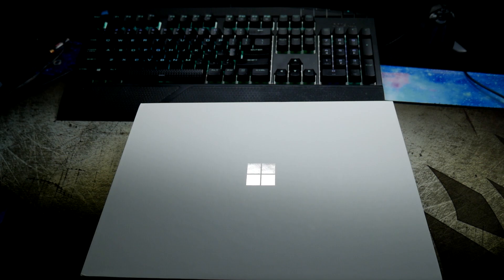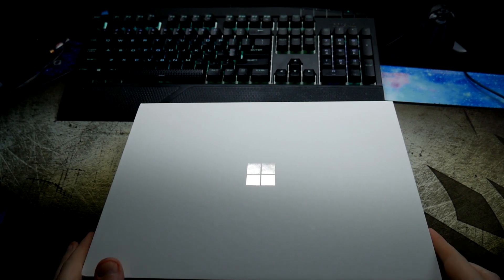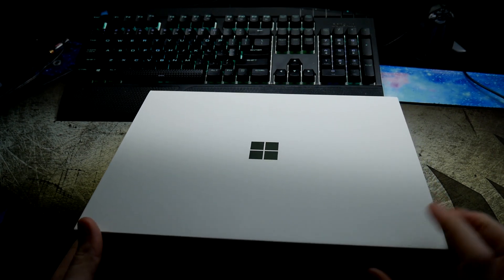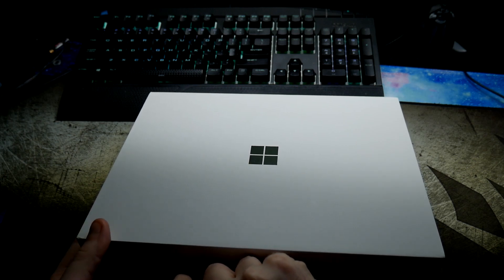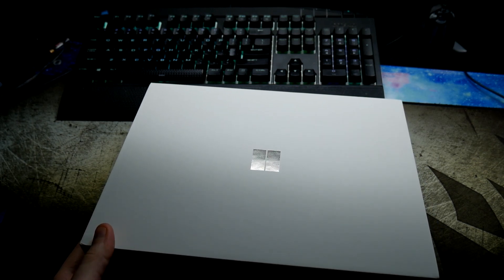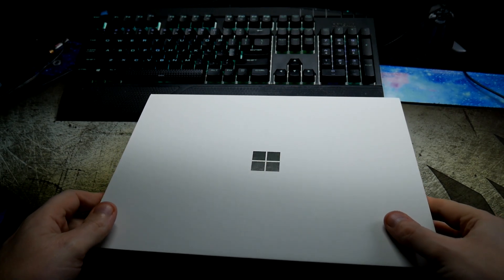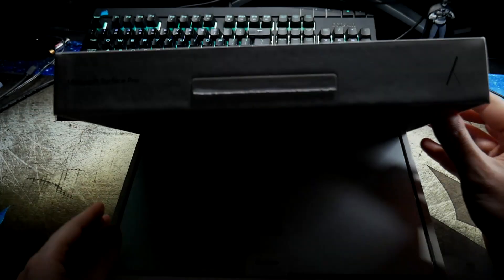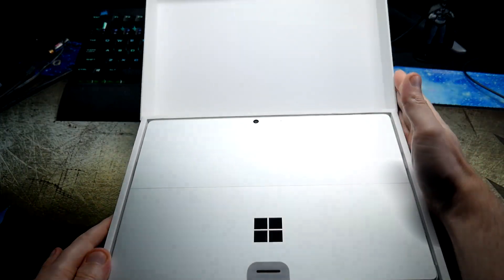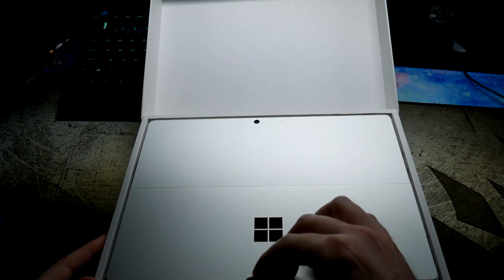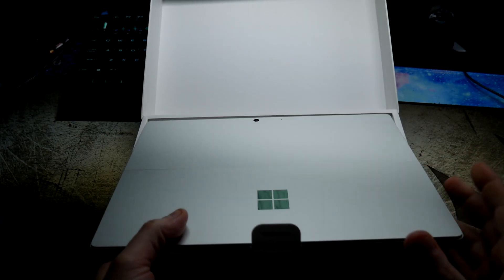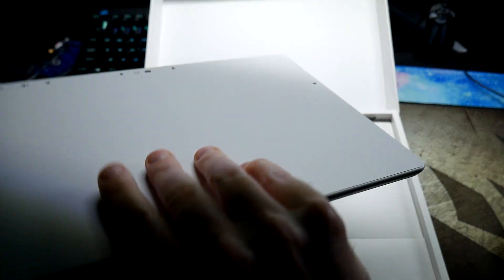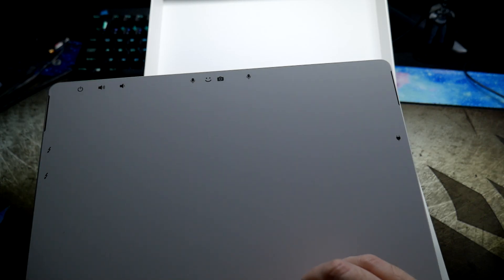Alright friends, Joshua 14 here and I'm gonna do a first look at the unboxing of the Microsoft Surface Pro 11 Snapdragon X Plus model. This is the platinum, just got the plain jane, and here we are powering on.